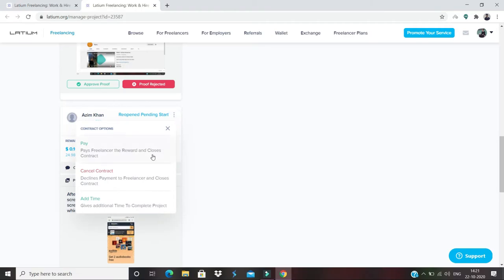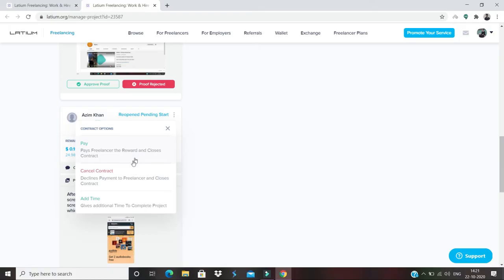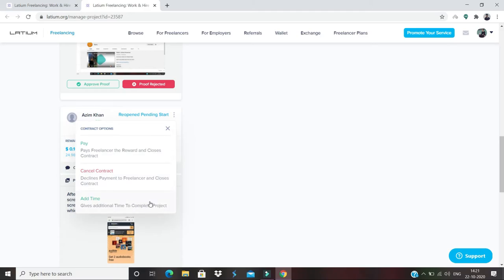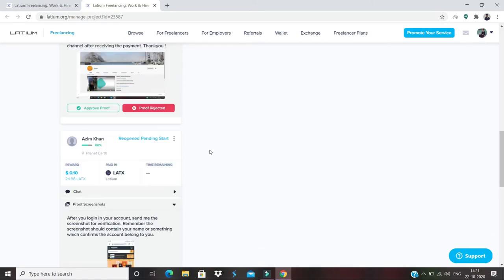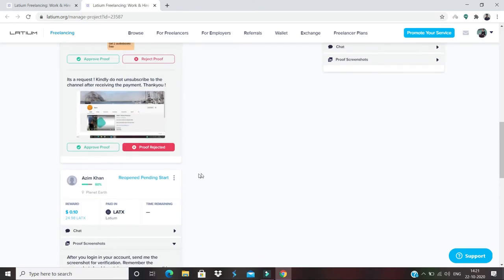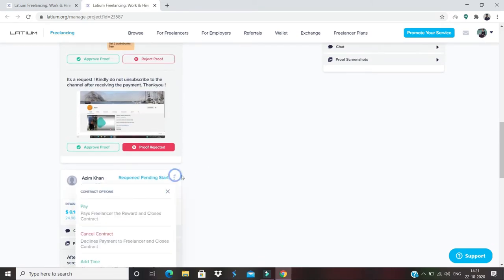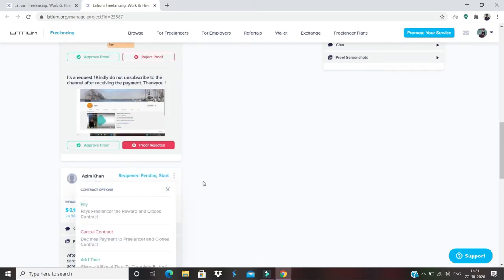I can pay from here, I can also cancel the contract if you feel the freelancer didn't meet your expectations, or you can even add time. So I hope these three options are very clear to you: you can either pay, cancel the contract, or add time.